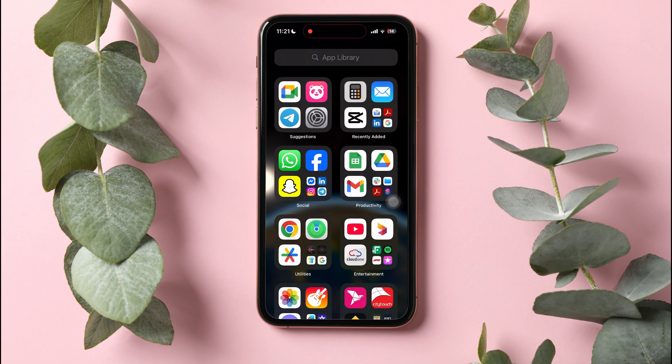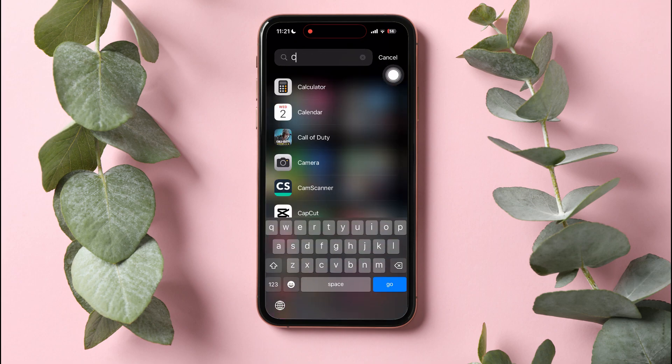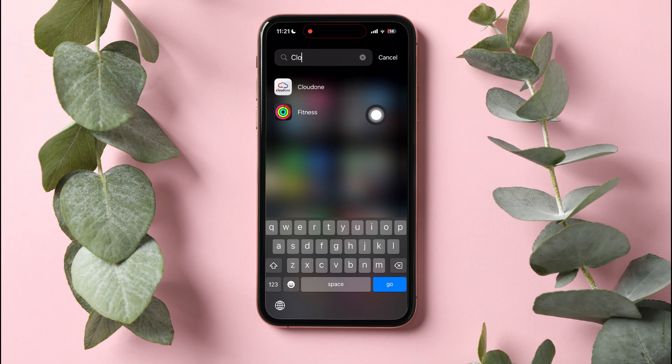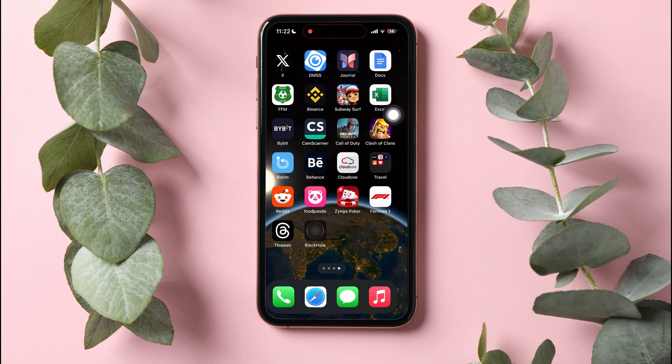Go to the search bar and type in Clock. If you still can't find the Clock app, then this means that you have already deleted this app from your phone.